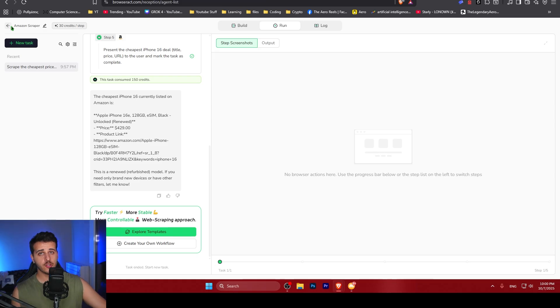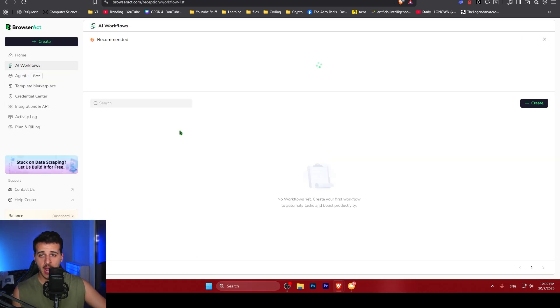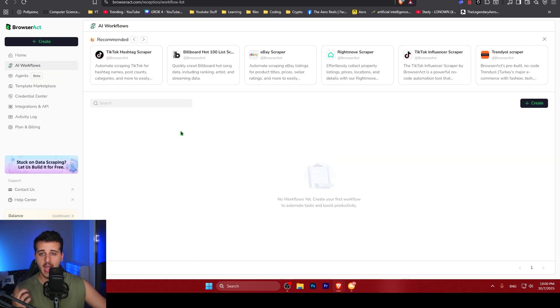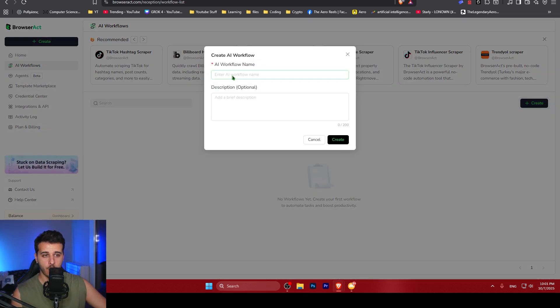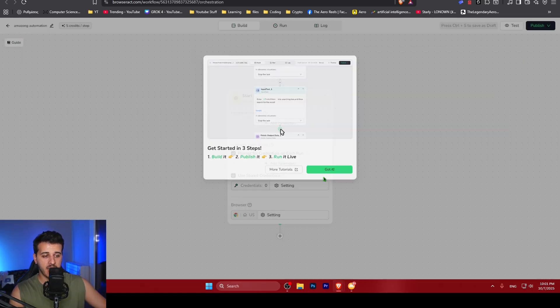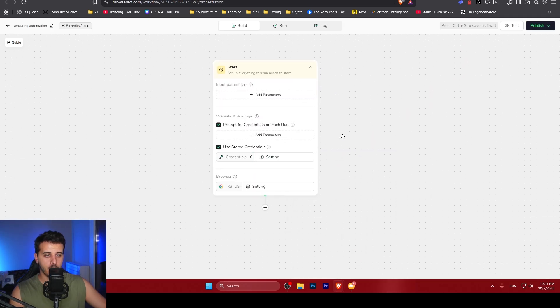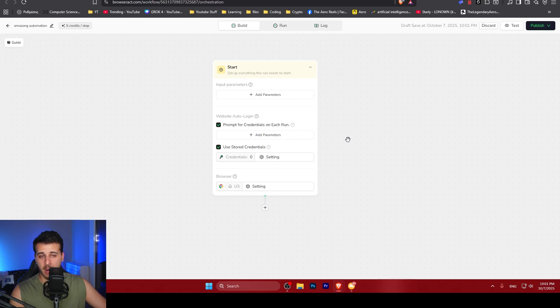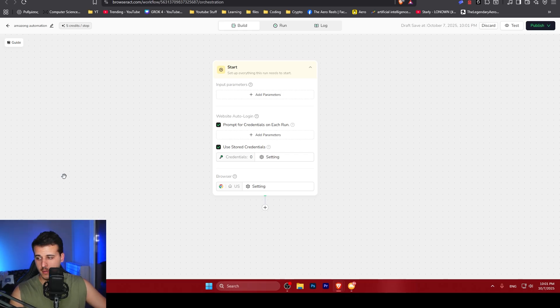But BrowserAct doesn't stop there. You can create your own AI scraping workflow by going to the AI workflows tab. Click create, name your workflow like Amazon Automation, click create. This will open up a visual interface where you can create your own scraping workflow by yourself, which gives you even more power and flexibility compared to using just natural language.